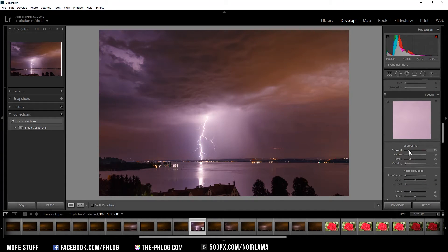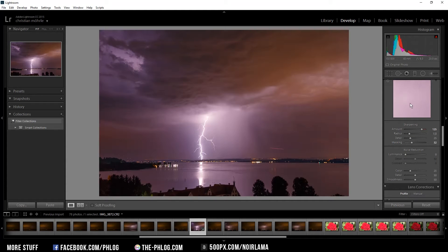But I'm going to sharpen quite a bit, and then mask out the areas I don't want sharpened. It looks kind of noisy, so I'm going to add a bit of noise reduction.